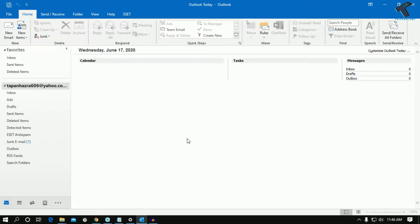Hey guys, welcome back to our channel Technology. Today in this video I'm going to show you how to fix Outlook mail notification pop-up not working in your Windows 10 computer. So just follow me.